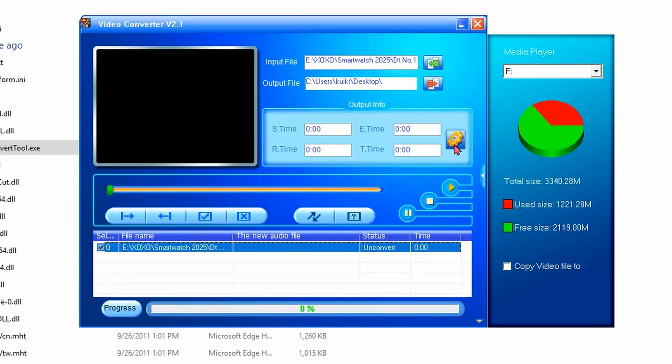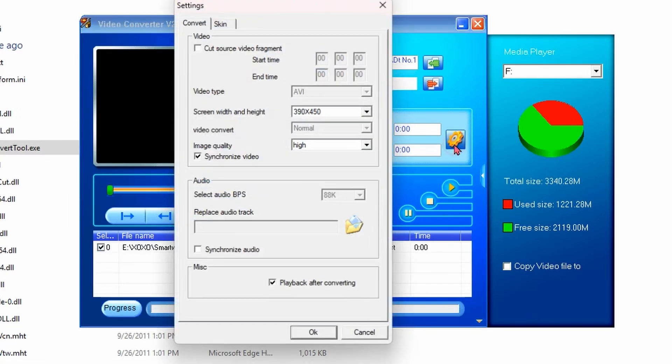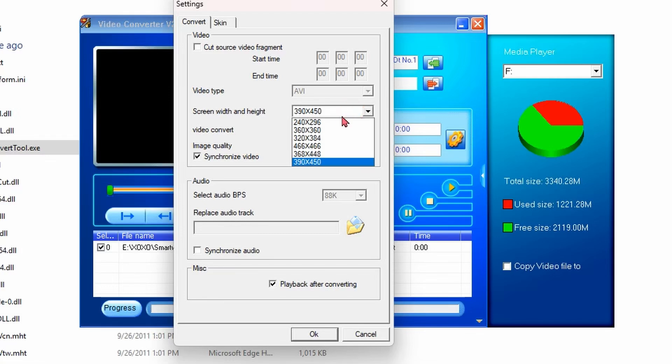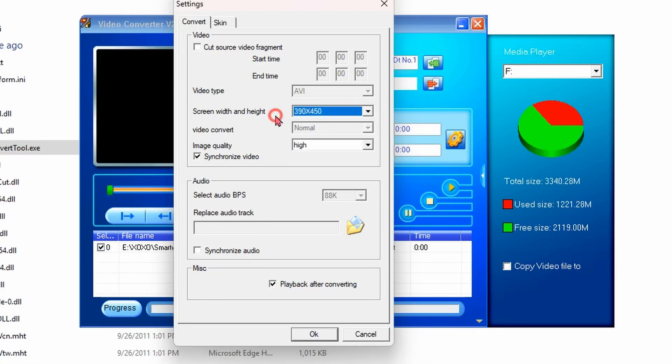If we didn't click the file earlier, this gear icon will be gray and unclickable. Then select the screen resolution supported by your smartwatch.